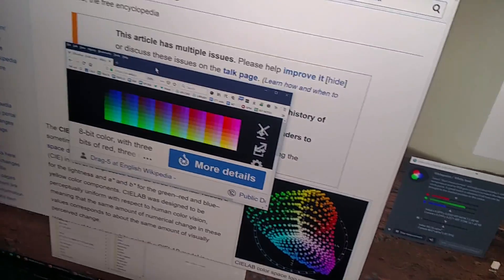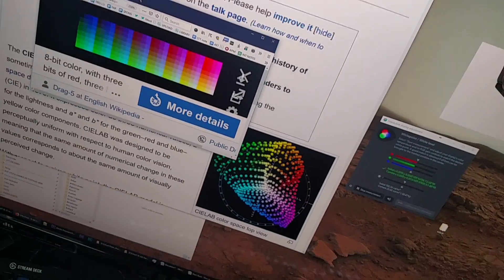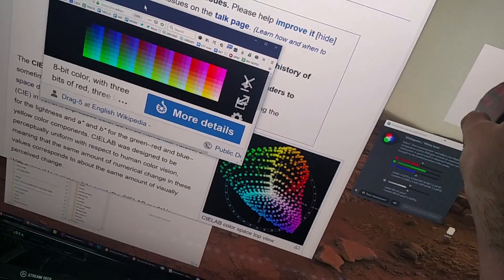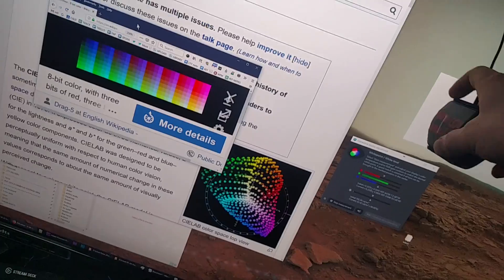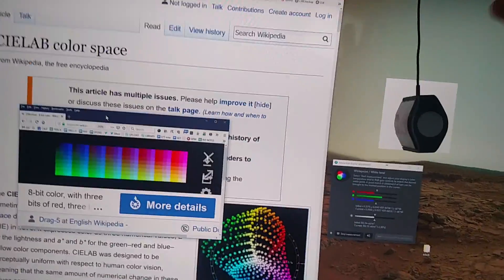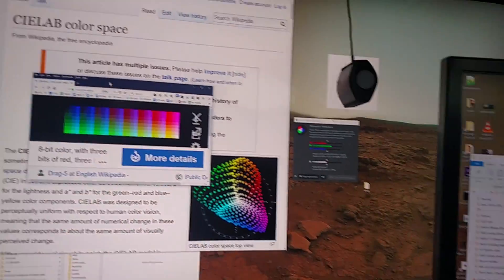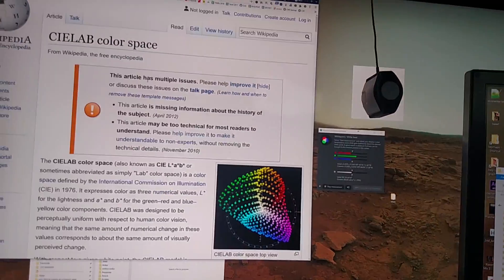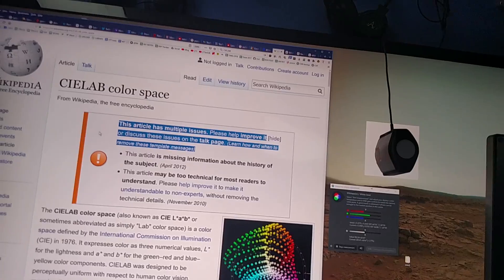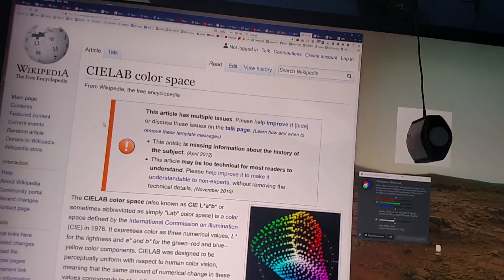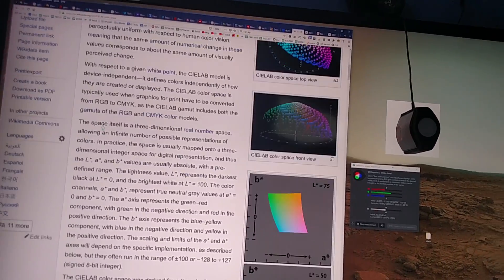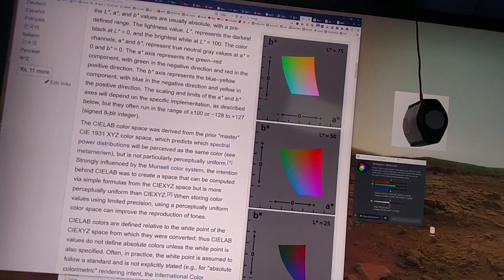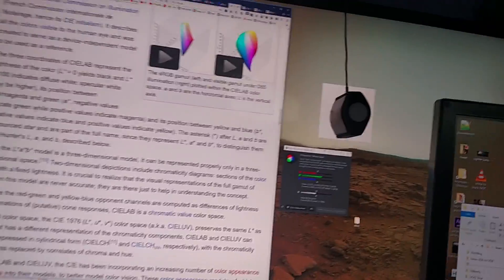They're so much more vivid on this monitor than they are on this monitor. You can't really tell, but trust me, that's the way that it is. CIE Lab, this article has multiple issues. Yeah, you better believe it, nobody understands this stuff. Do you understand this stuff? Tell me.